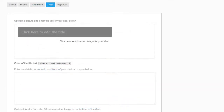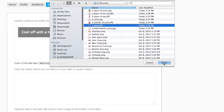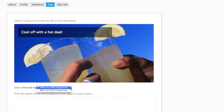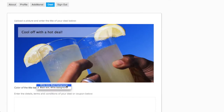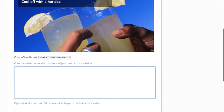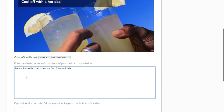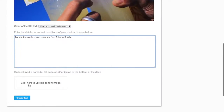Members with directory listings can also create deals. Your members can create their deal by giving it a snazzy title and then uploading an image. The background and color of the title can be adjusted to best fit the image. In the text box below, enter the description and conditions of the deal or coupon. A barcode or QR code image can also be added below if they want customers to print the deal so it could be scanned.